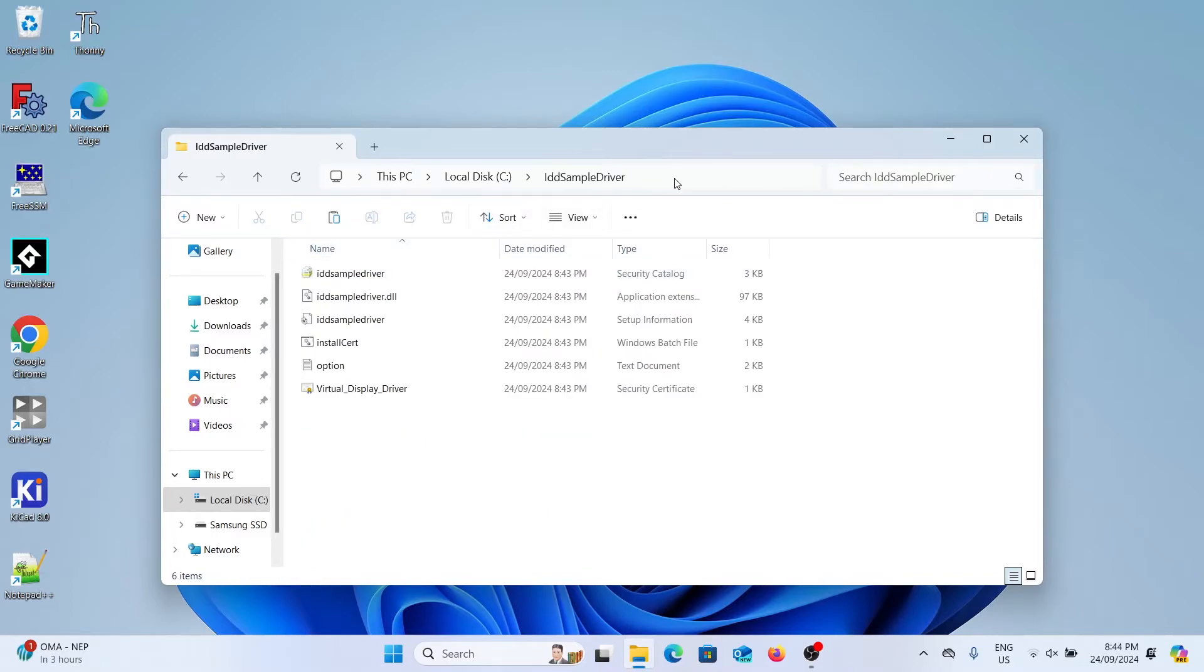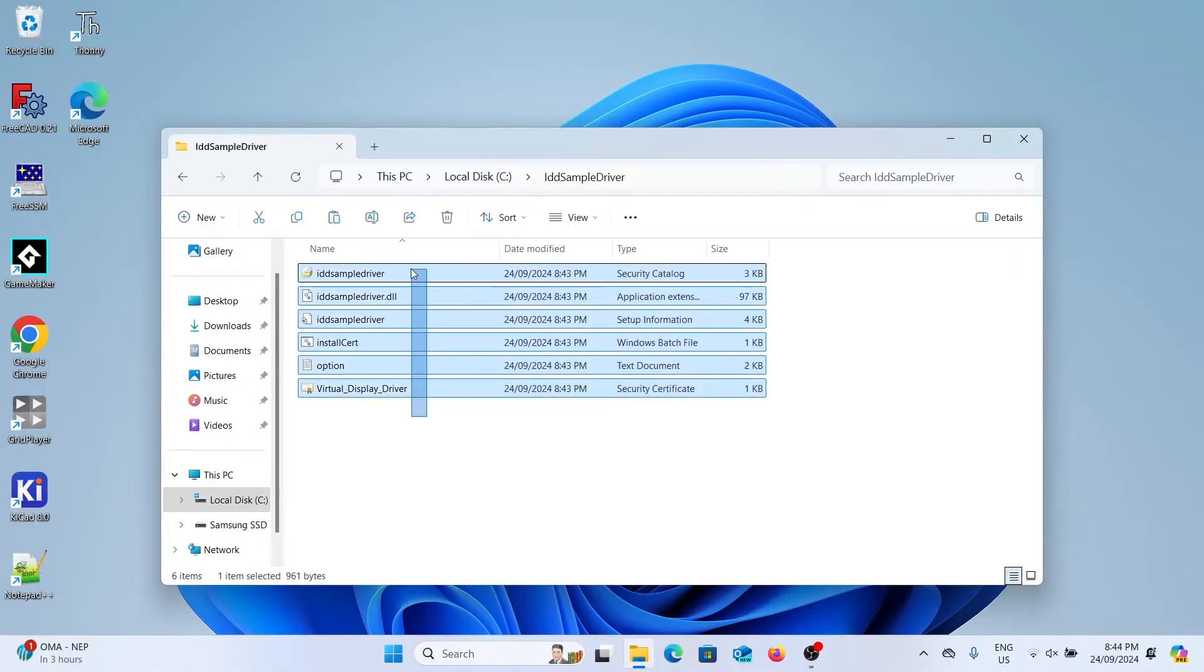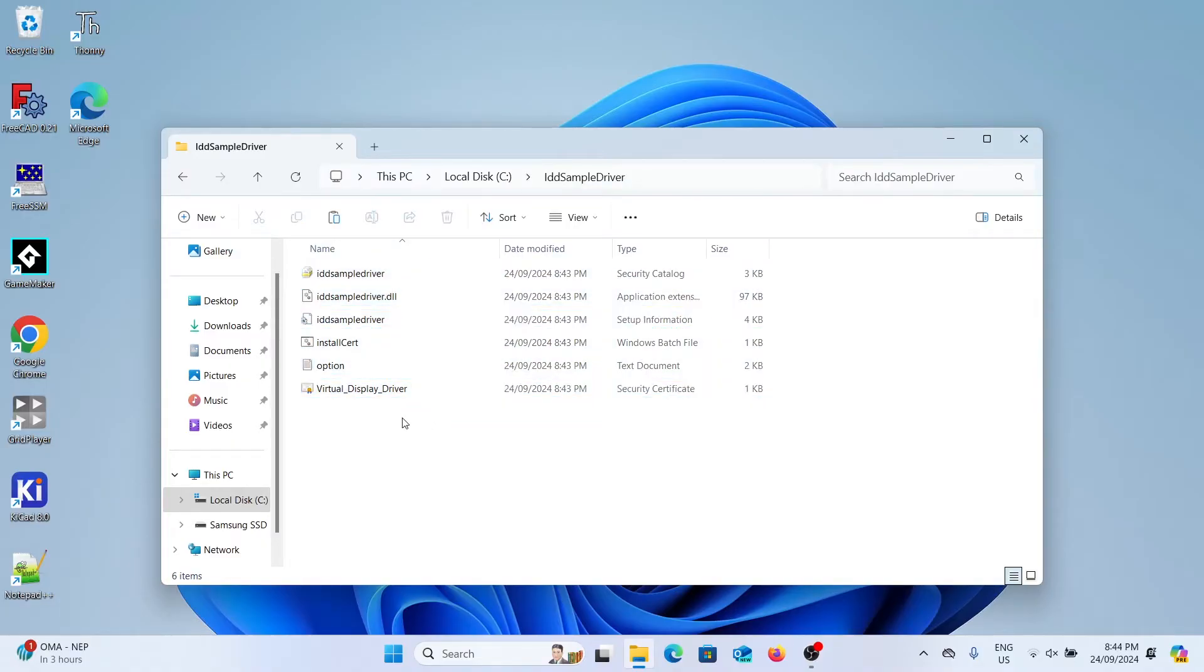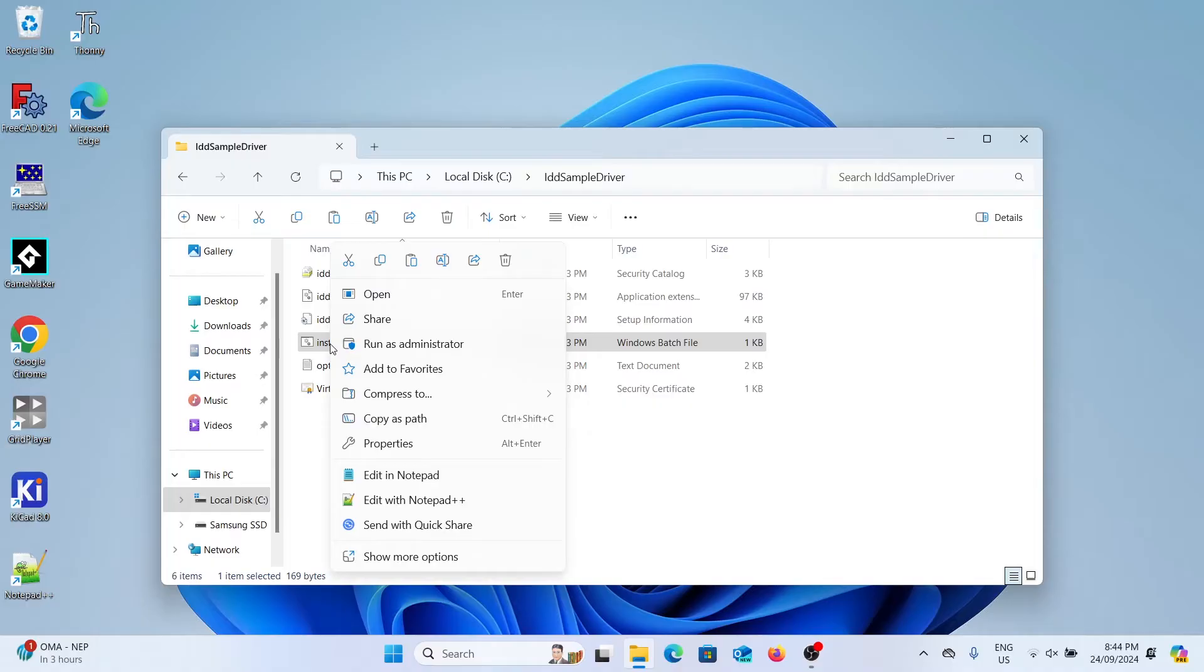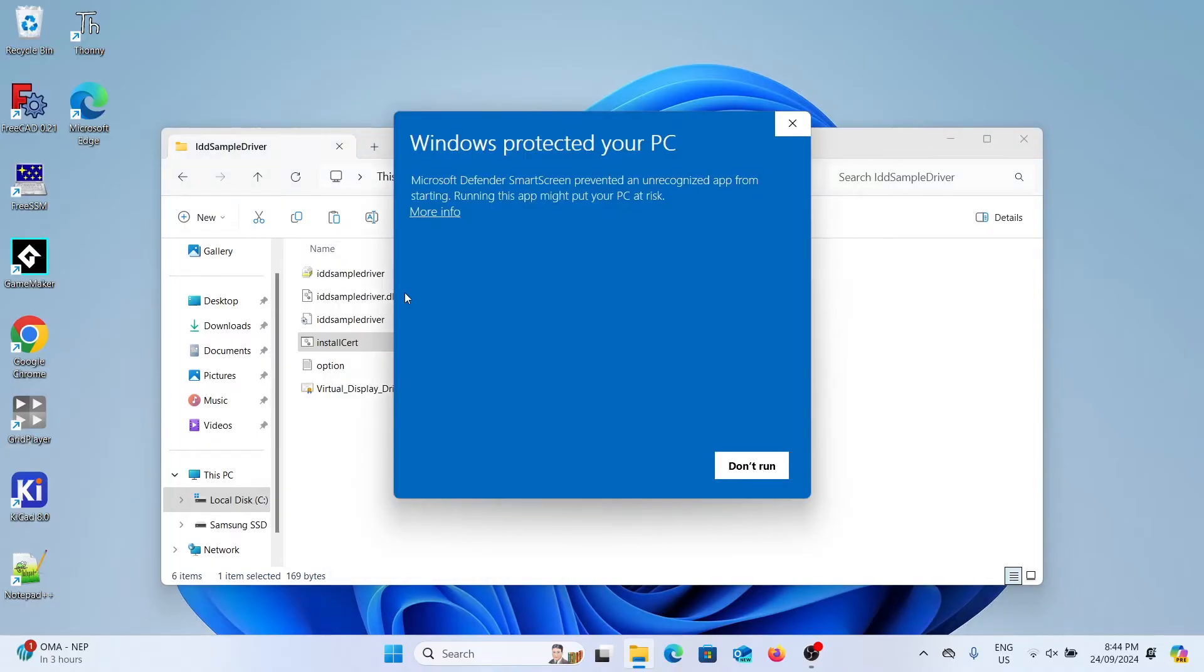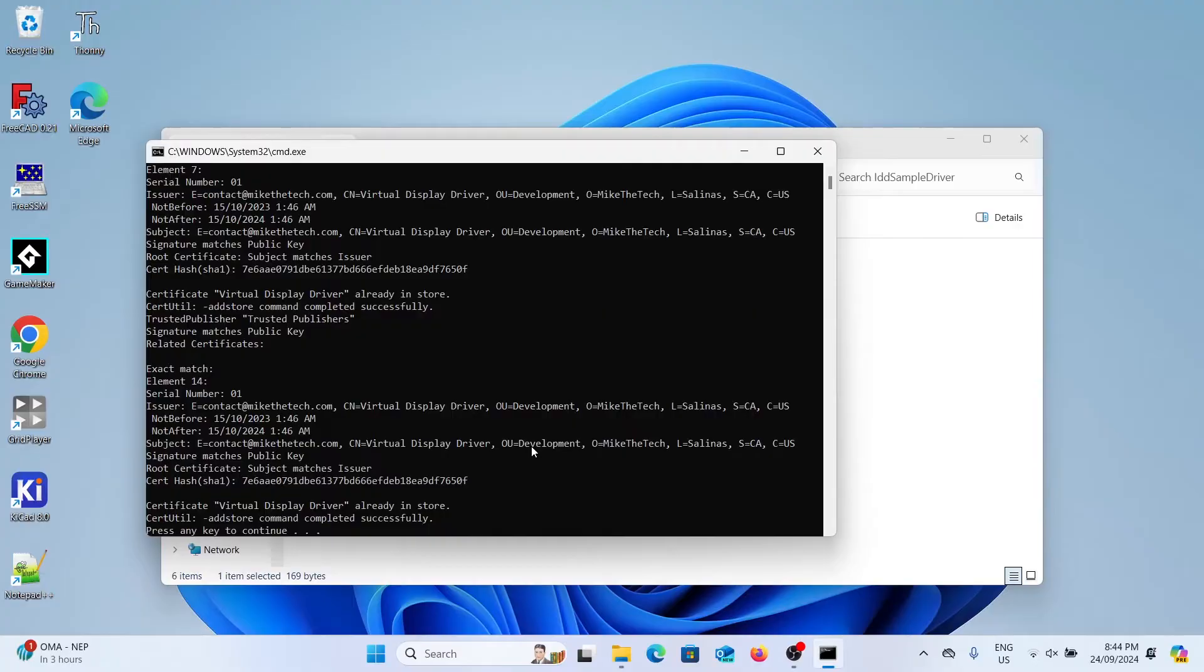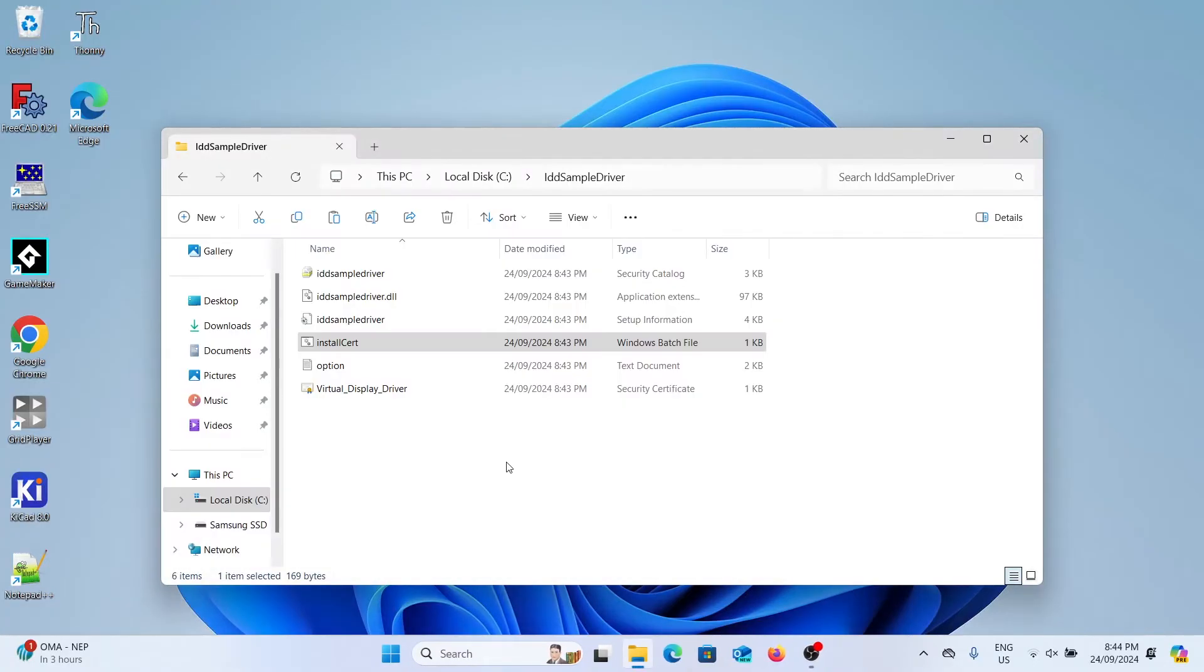If we go into this folder you can see it's now directly on the C drive and we've got a batch file that says install cert. We're going to right click this and select run as administrator. You might get a pop-up, just click more info and then run anyway. A command prompt will open and it will run the script to install the driver. You can exit that out when it's done.